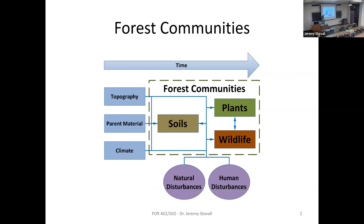Parent material, which is a lot of the geology we'll see, and climate. When those interact all together, you'll get the soils that form, and the soils really dictate the vegetative communities, and that interacts a lot with the wildlife. All that's impacted by natural and human disturbances, and all that changes over time. It's a complex diagram which just shows all the different aspects of an ecosystem.